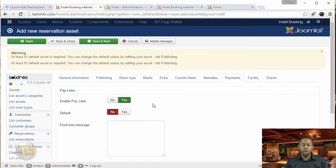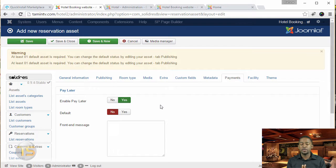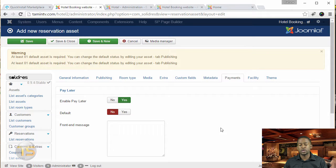For payments, you can use pay later as your default payment. In this version, you can use that feature. For countries where credit cards are hard to obtain, this is really great — people can reserve their spot, and when they come to the location they pay then. At least that spot has been reserved and they won't be charged until they actually come.